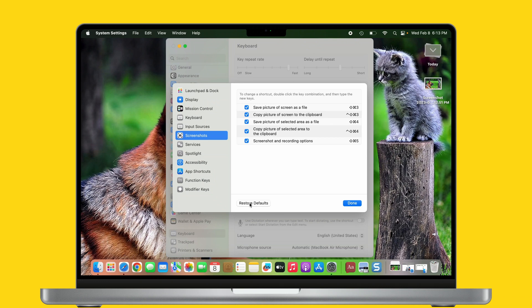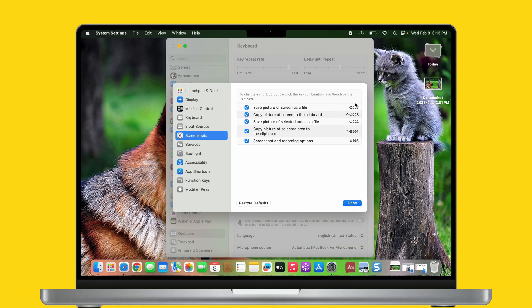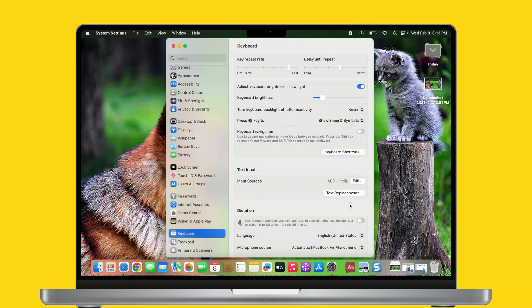On the same screen, there is a restore default button to reset custom screenshot settings on your Mac. That's it.